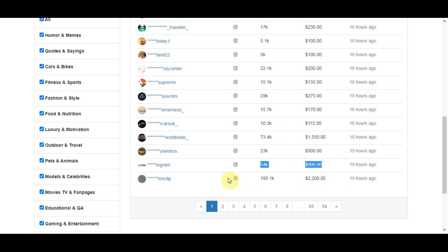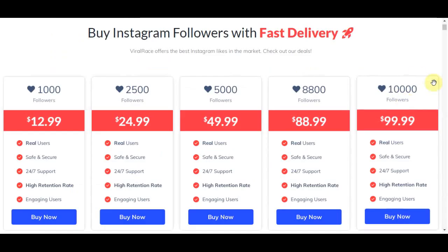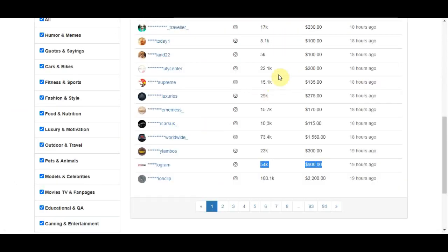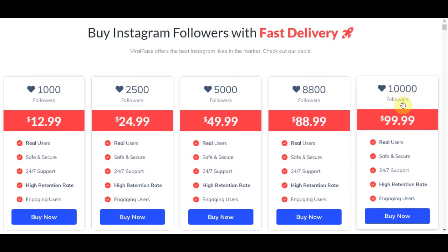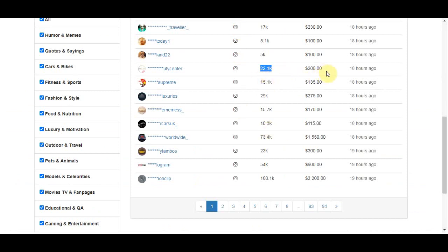You tell them: invest $500 for 30,000 followers, bringing their account to 52,000 followers, and they can then sell it for $900 or more on FamousSwap. They spend $500 and make a profit of $400. You collect $500, buy the 30,000 followers for $300, and keep $200 as pure profit — a win-win.